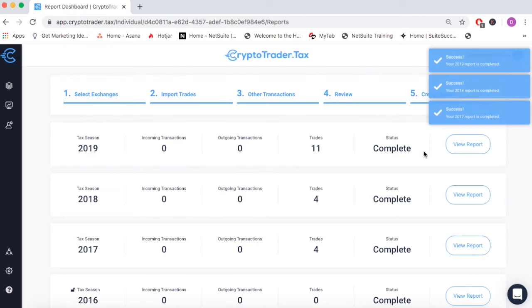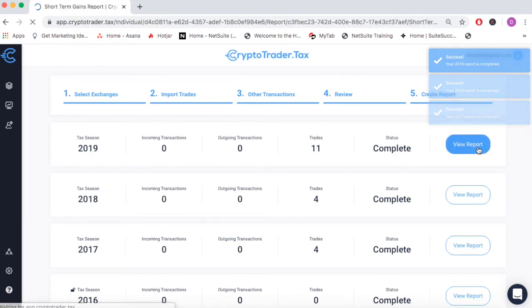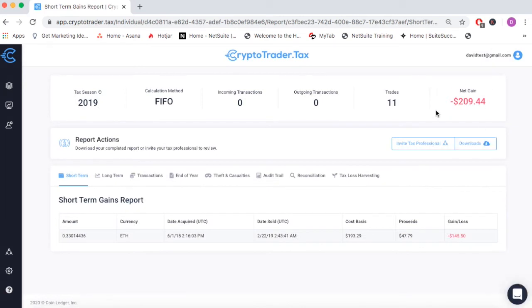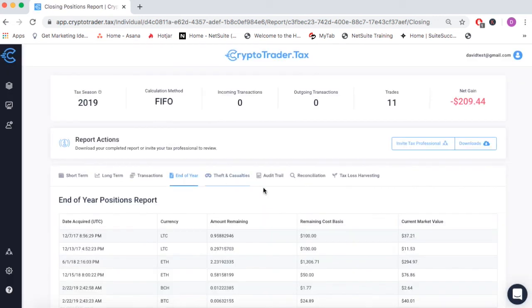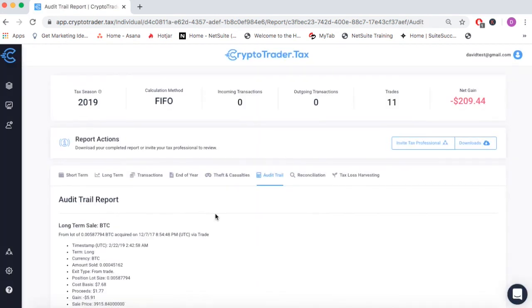Once our tax reports are complete, we can click in and view our entire net gain or net loss displayed in our home fiat currency — here we're in US dollars. Every single taxable event is listed for our records. We can even see our end-of-year position report, as well as a complete audit trail detailing every single taxable event and how it was calculated.